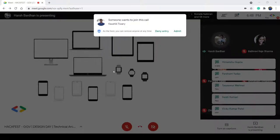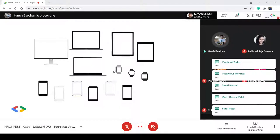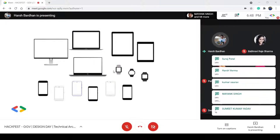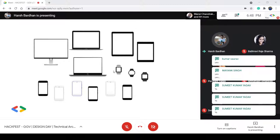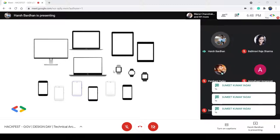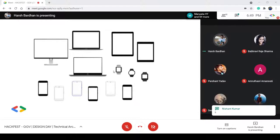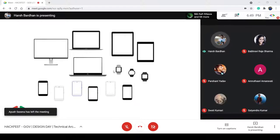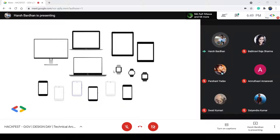Nowadays there is an app for everything. If you want to speak your mind, you can go to Twitter. If you want to give a professional update, you can go to LinkedIn. If you want to share your photos or status, you can go to WhatsApp or Instagram. So if you are like me, you have more than once thought of a great idea for an application.